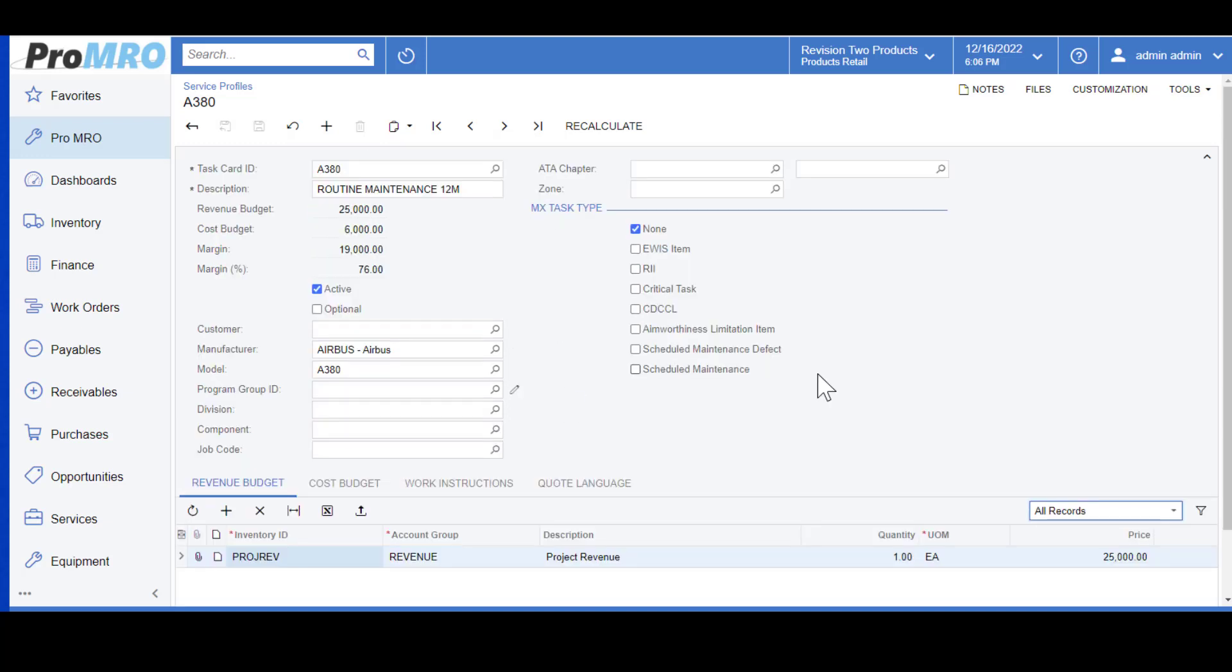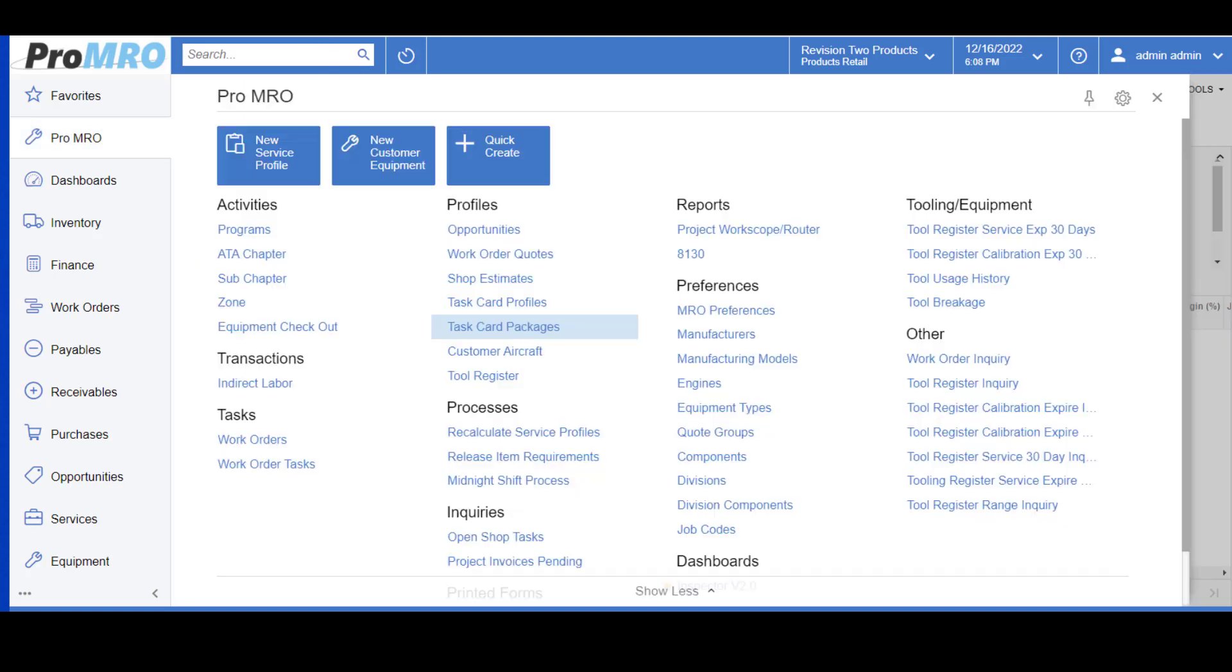Once a task card or task cards are defined, estimating and job creation is simple because you can select the appropriate task card and the revenue and all the costs automatically populate to your quote or your job. However, to make this even easier, we also have task card packages, which are a way to group as many task card profiles into one quick and easy step.